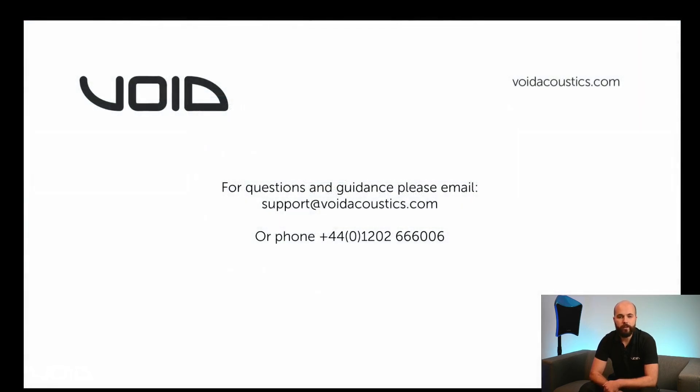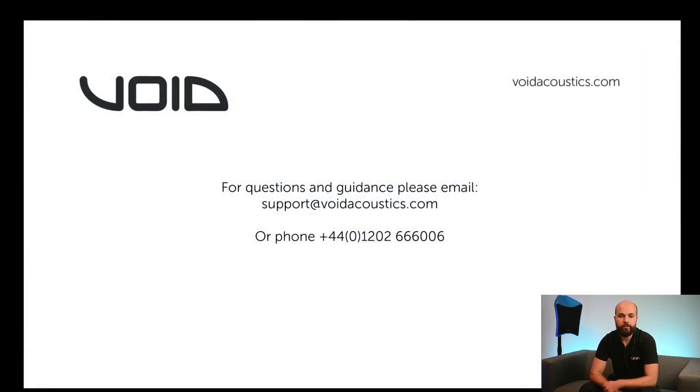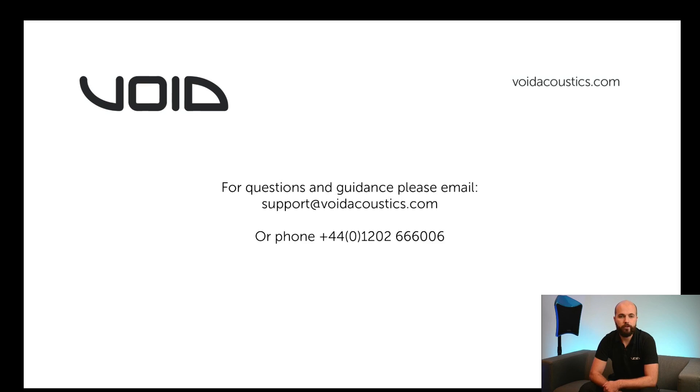If you have any questions or need further guidance, please feel free to email support at voidacoustics.com or phone the office on plus 44 1202 666 006, where either myself or another member of the team will be happy to help. Thank you.